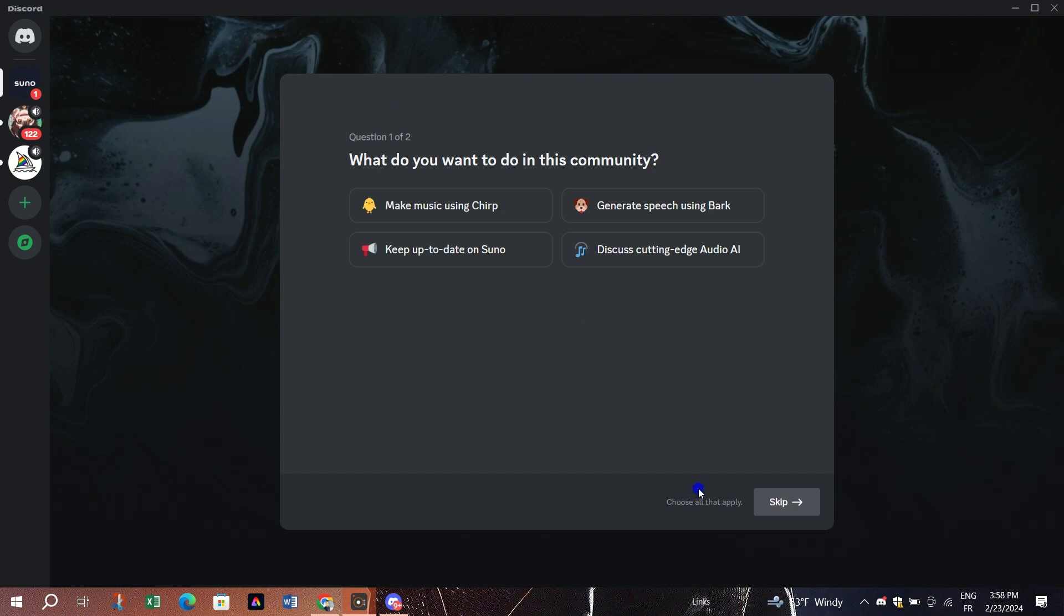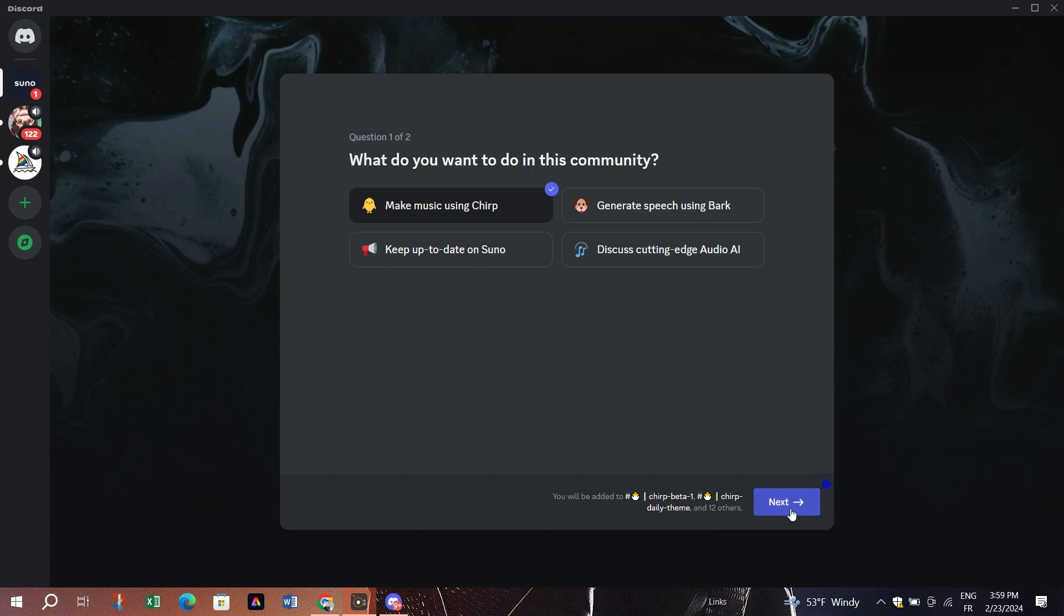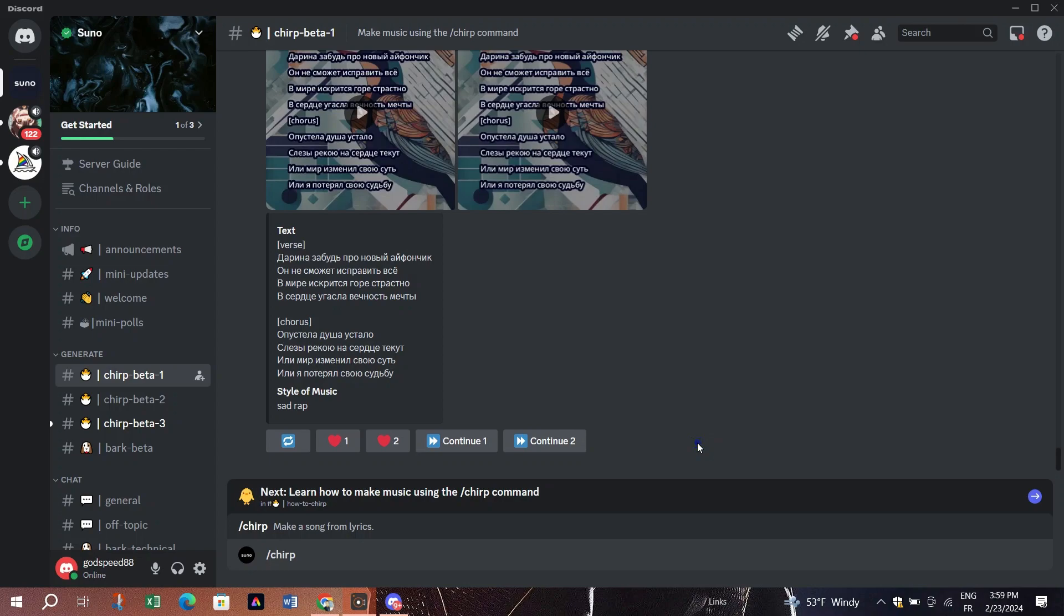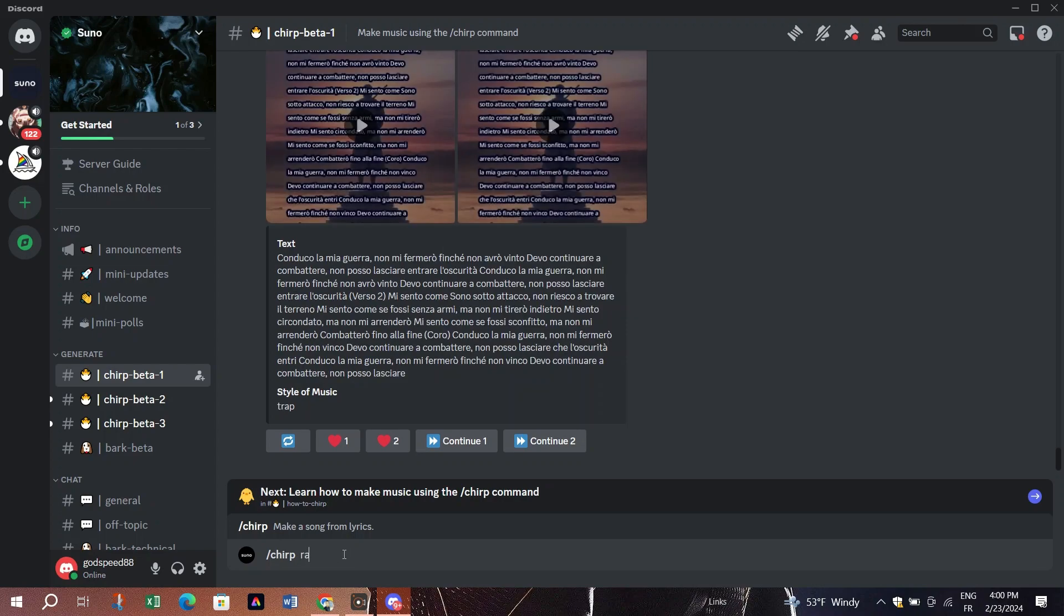Head to the chirp alpha channel and type slash chirp followed by your desired lyrics. For example, you can ask ChatGPT to write rap song lyrics for you. Copy and paste the lyrics. 4 to 8 lines work best and click submit.